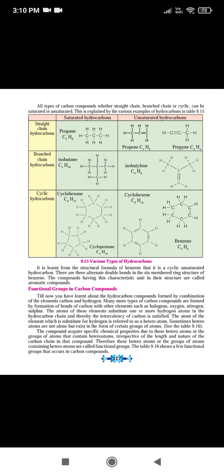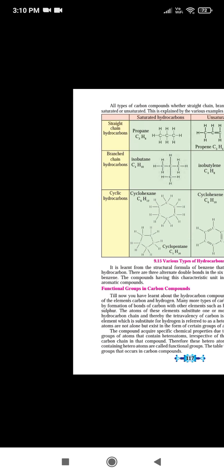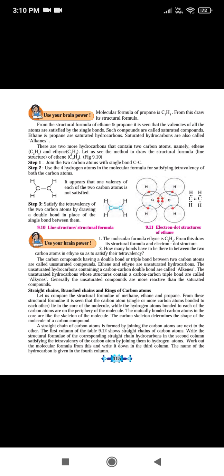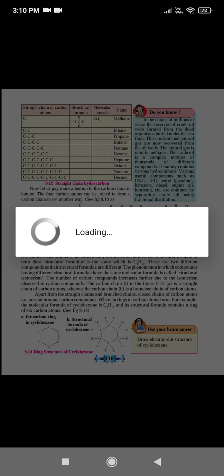Welcome to Sharadvi Mora English School online lecture. Good afternoon students. Yesterday we learned about the straight chain, branch chain and ring chain of the carbon compound.